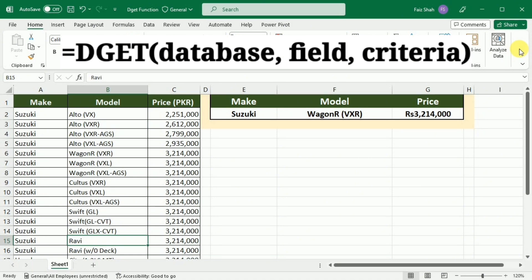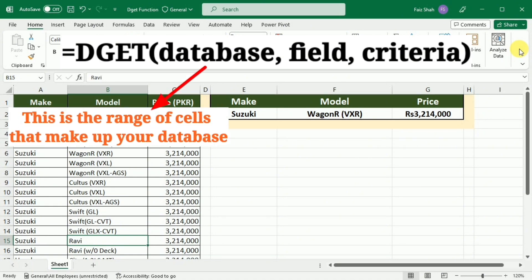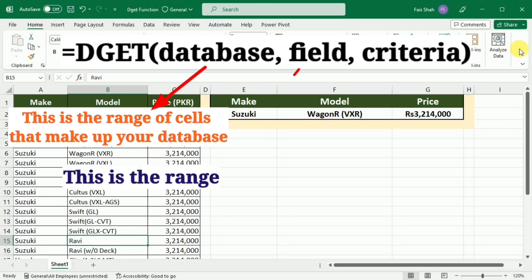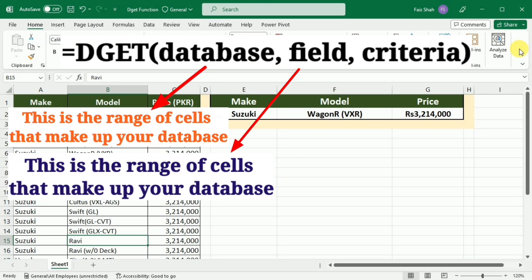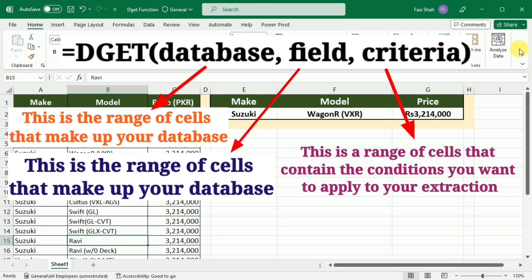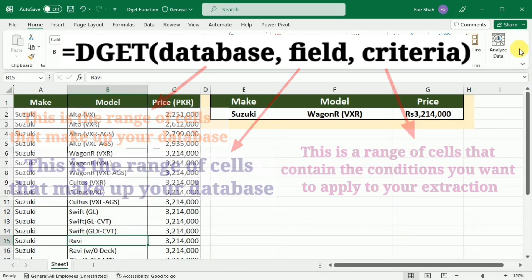In this syntax, database is the range of cells that make up your database. The field specifies the column from which you want to extract data. And lastly, criteria is a range of cells that contain the conditions you want to apply to your extraction.